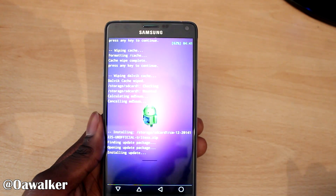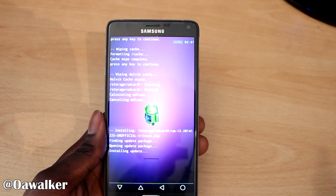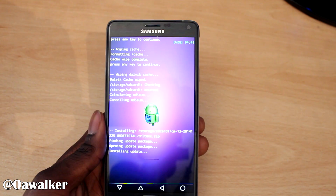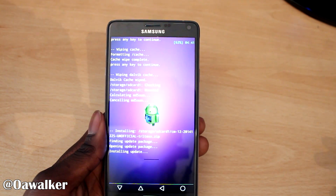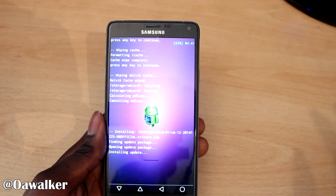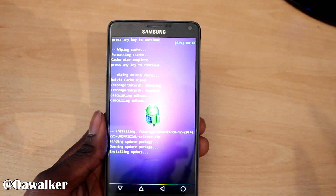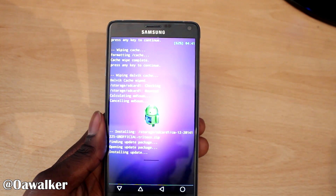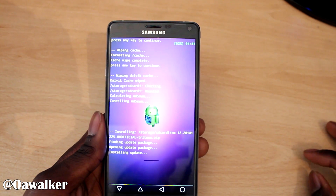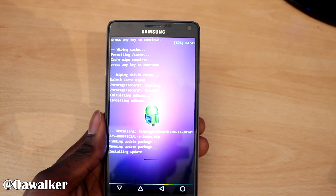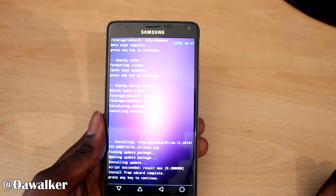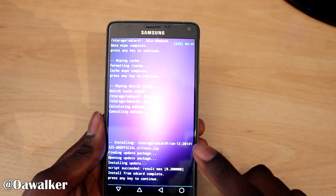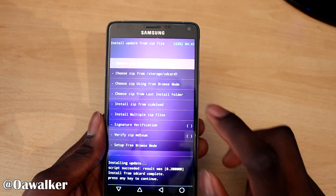Then we're going to install the GApps after that - it has all the different Google services like the Play Store, Maps, and Google Voice Search, all that good stuff. So we're just going to leave that to install and once it's done we'll move on.